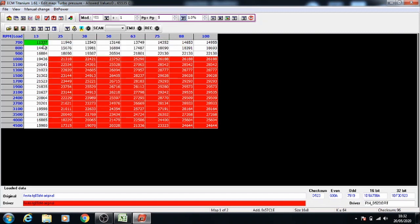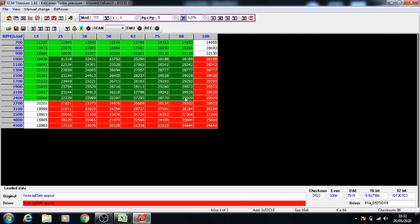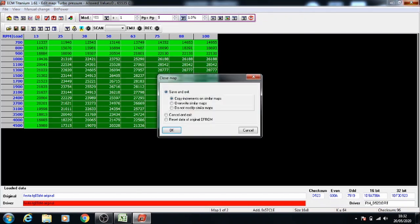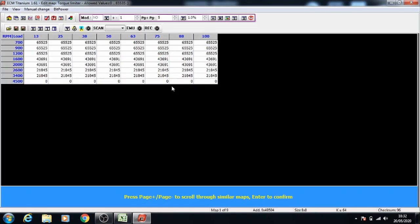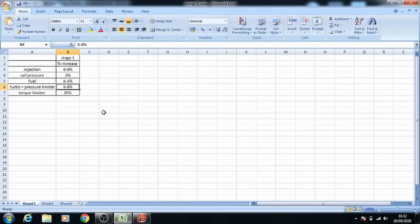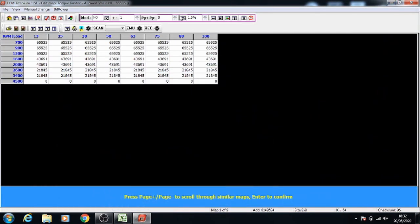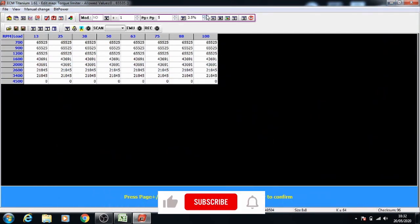If I select all of it, the light green is the one that wasn't modified, and the dark green are the ones that have been modified. Next is the torque limiters. For the torque limiters, you need to increase it by 35% for stage 1. We'll go back and put the percentage to 35%.